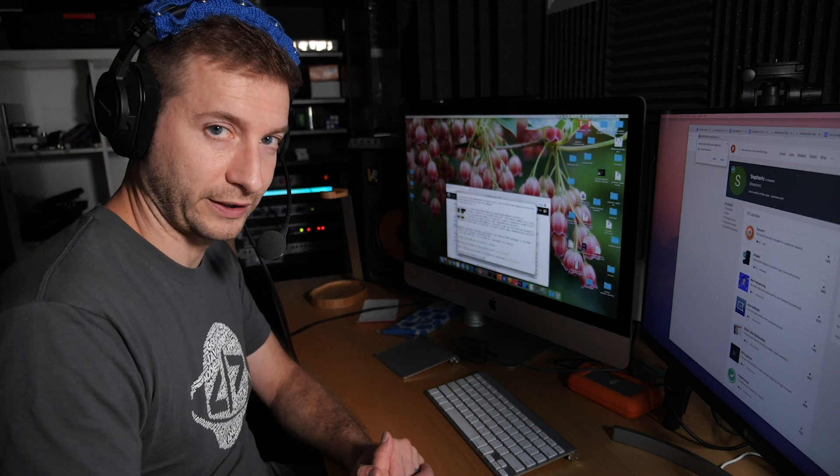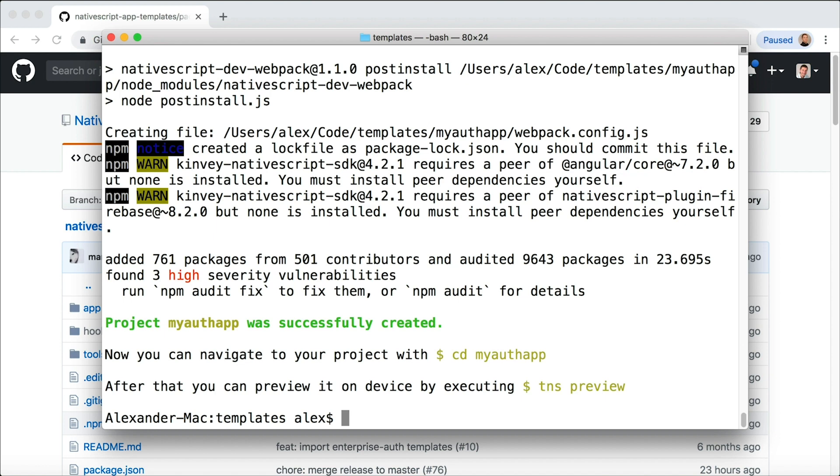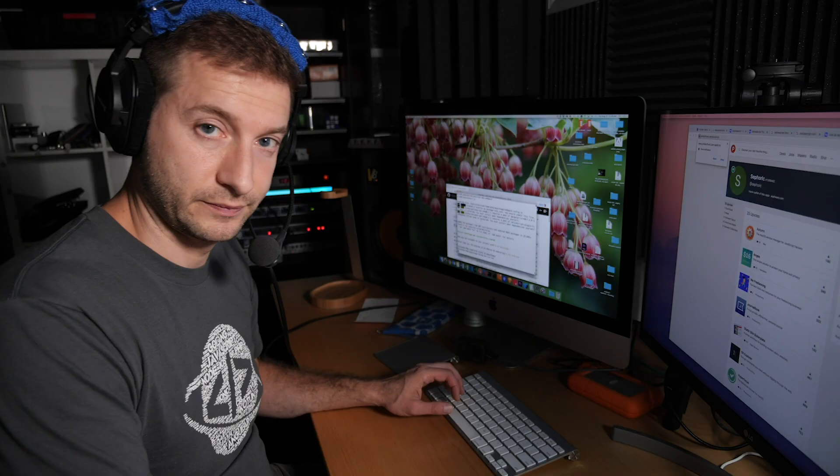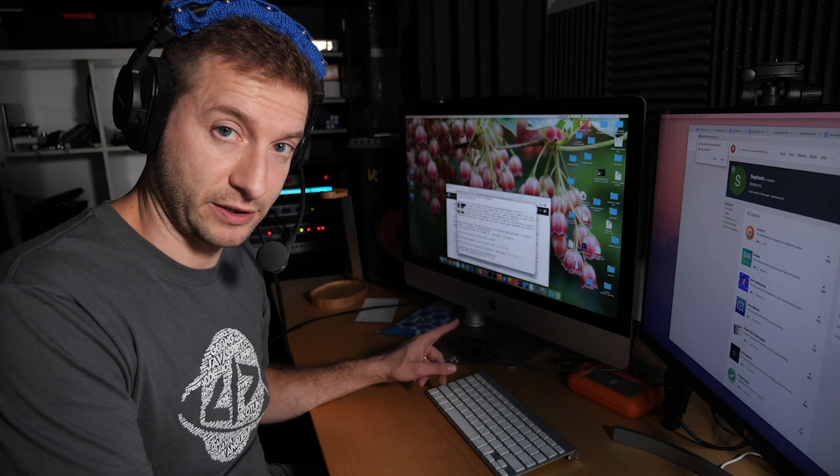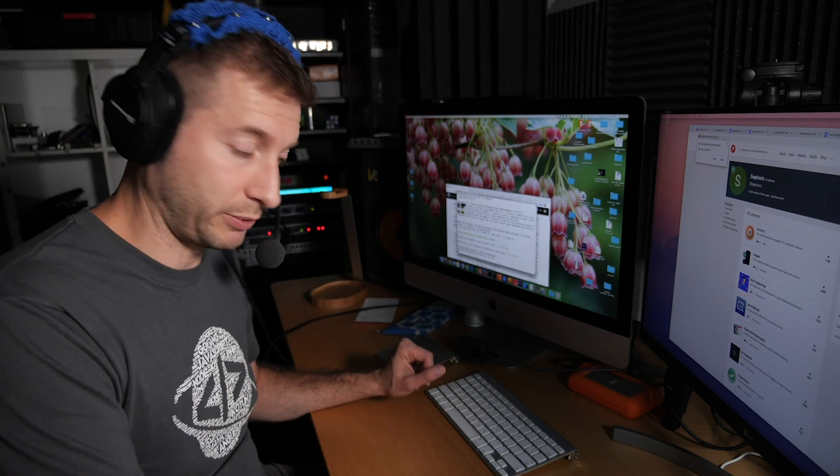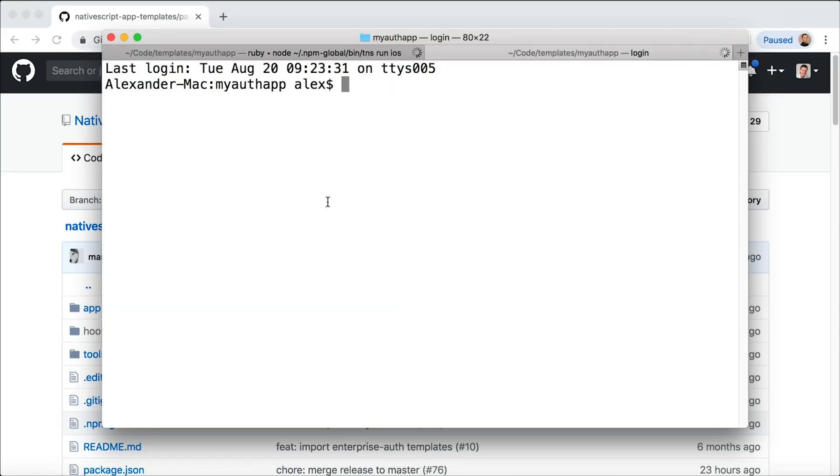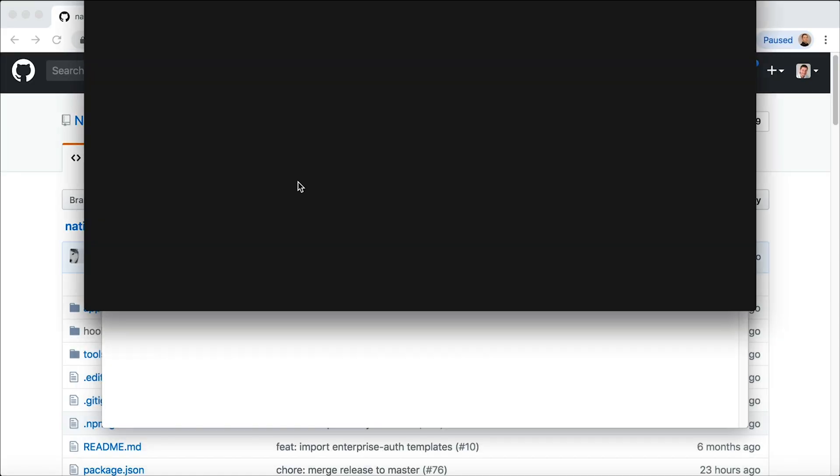Okay, it's done. Let's check it out. I'm going to go in there, my-auth-app, and I'm going to say tns run ios. This is going to take a minute or so to kick up. Also while it's doing that though, let's take a look at the code. So I'm going to pop open a new window here and let's take a look at Visual Studio Code.